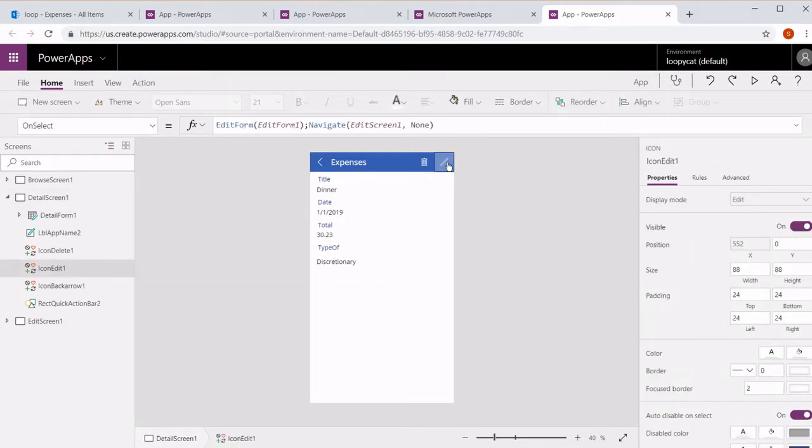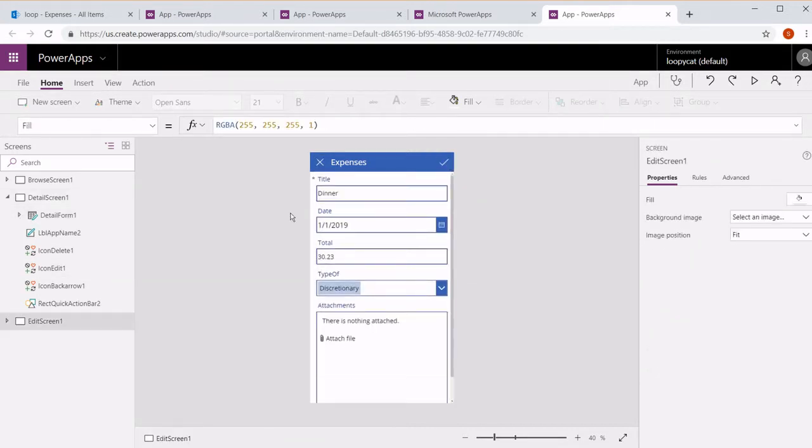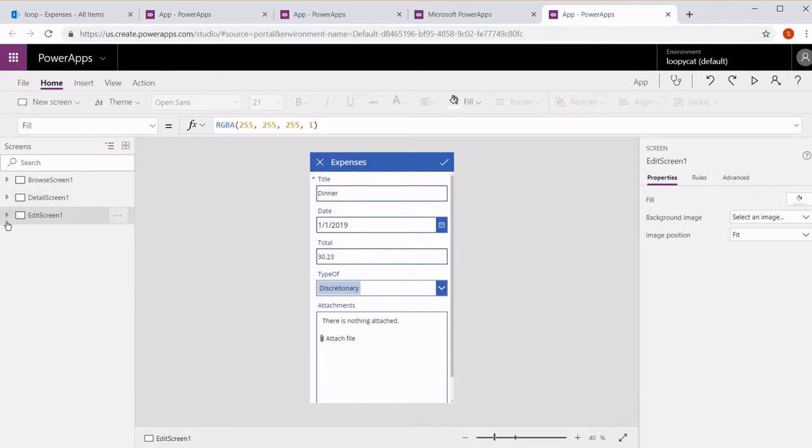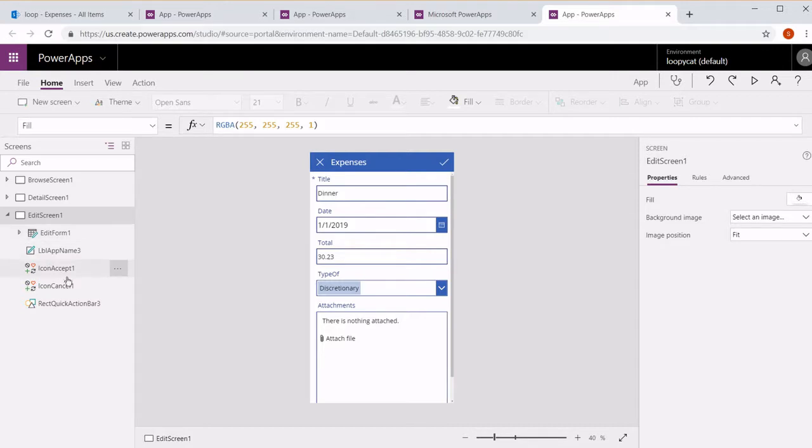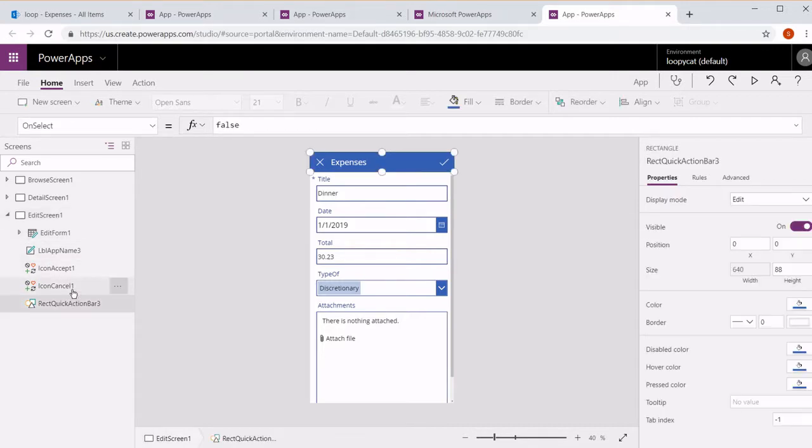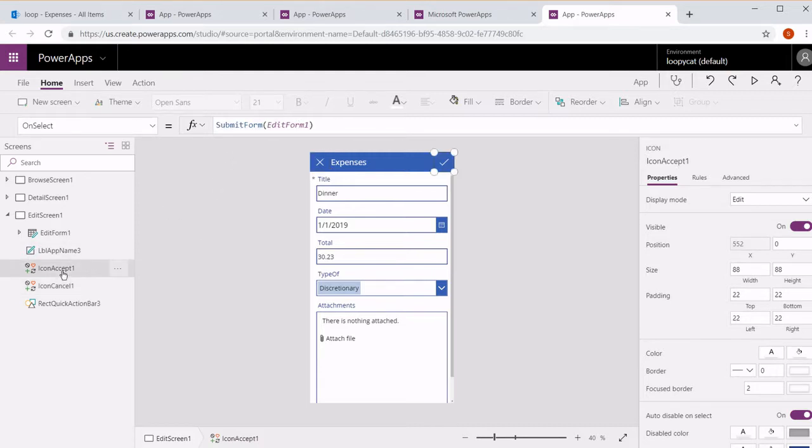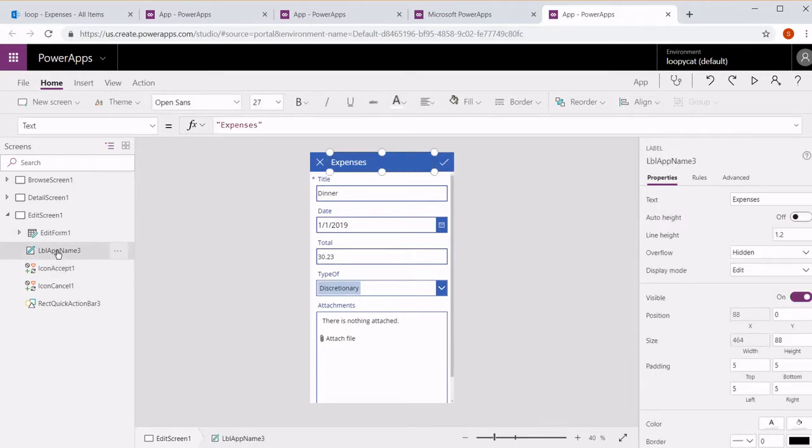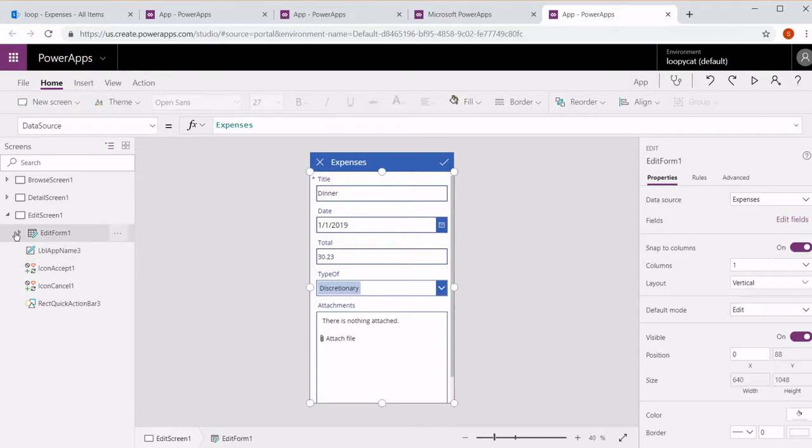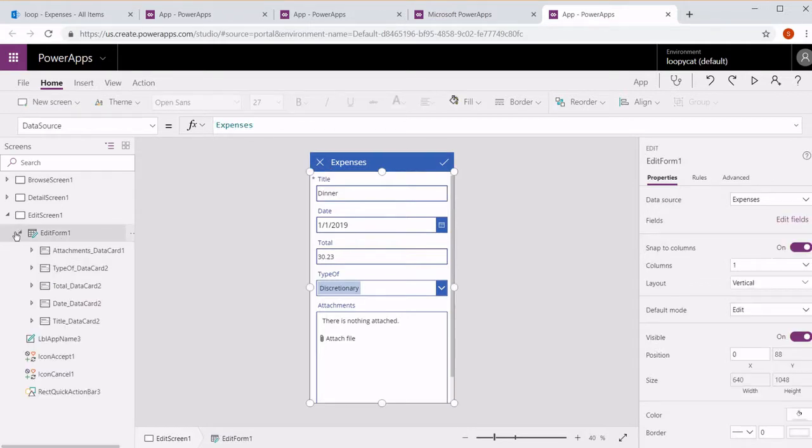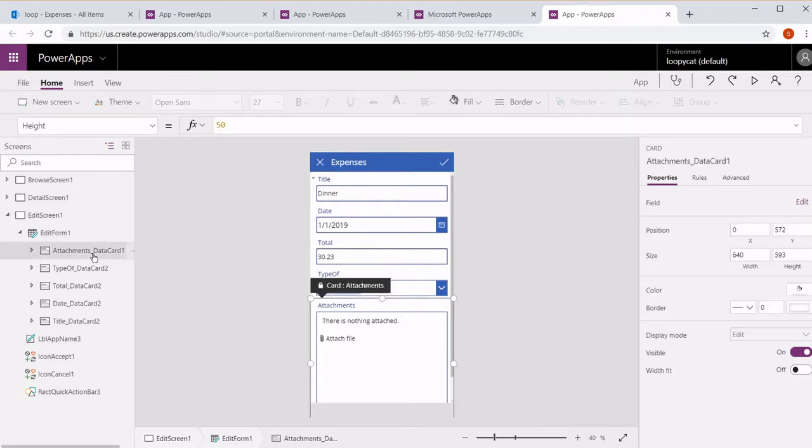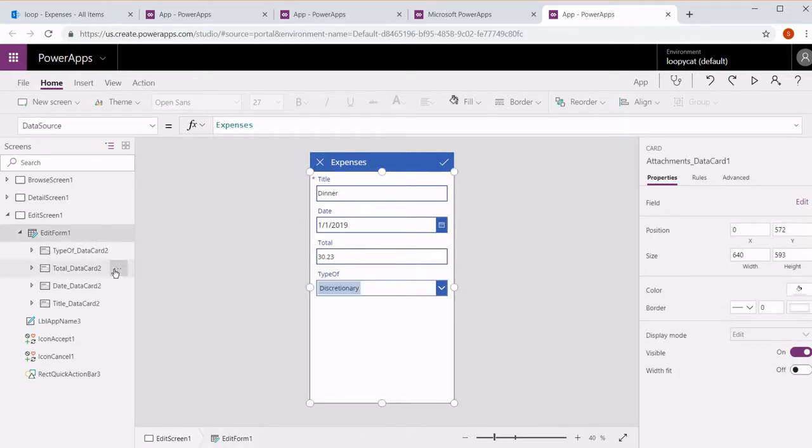Okay, now we're on the edit screen. Again has the same header with the rectangle, the cancel icon which will reset the form and take you back, a submit form button, and then the label. And then a form. This time this form has five data cards with an attachment which we don't need. Let's go ahead and just delete that.